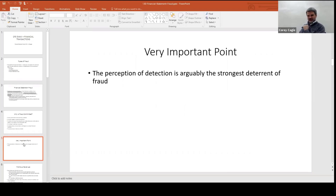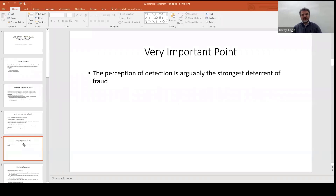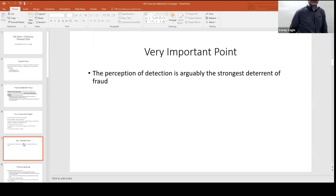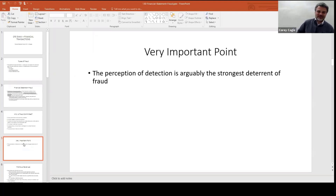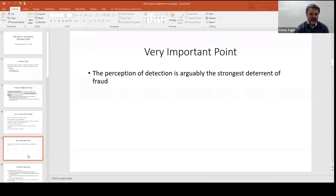This is extremely important: perception of detection is arguably the strongest deterrent of fraud. That'll help you with several test questions — if increasing the perception of detection is one of the answers, that's probably right. Another answer that's never wrong is segregation of duties — they may call it separation of duties, but it is always the right answer no matter what you're talking about. Increasing the perception of detection is always right too.